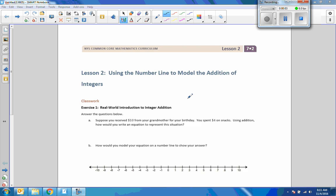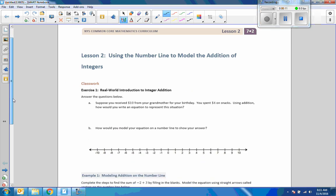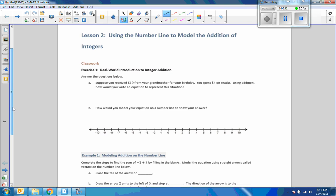Hi there, Mr. Holcomb here with another episode of The Math Behind the Modules. We're on lesson two now in the second module, and it is using the number one to model the addition of it.